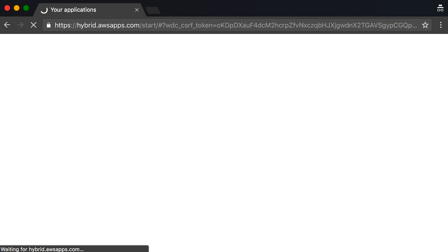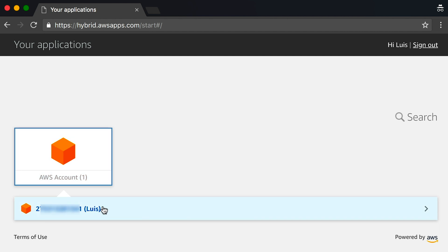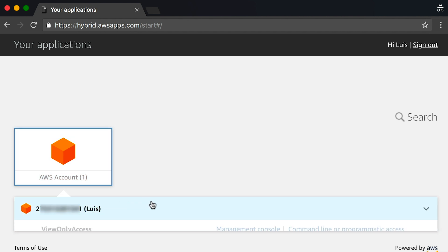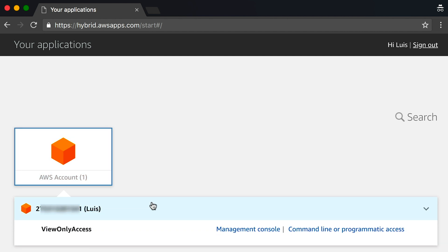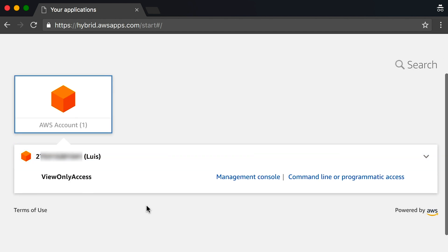Now that I'm logged in, I can see my AWS account listed as an available application. When I click on that, I see that I have view-only AWS managed console access. Let's go ahead and click on that. As you can see, I am now able to access the AWS management console as a federated login.